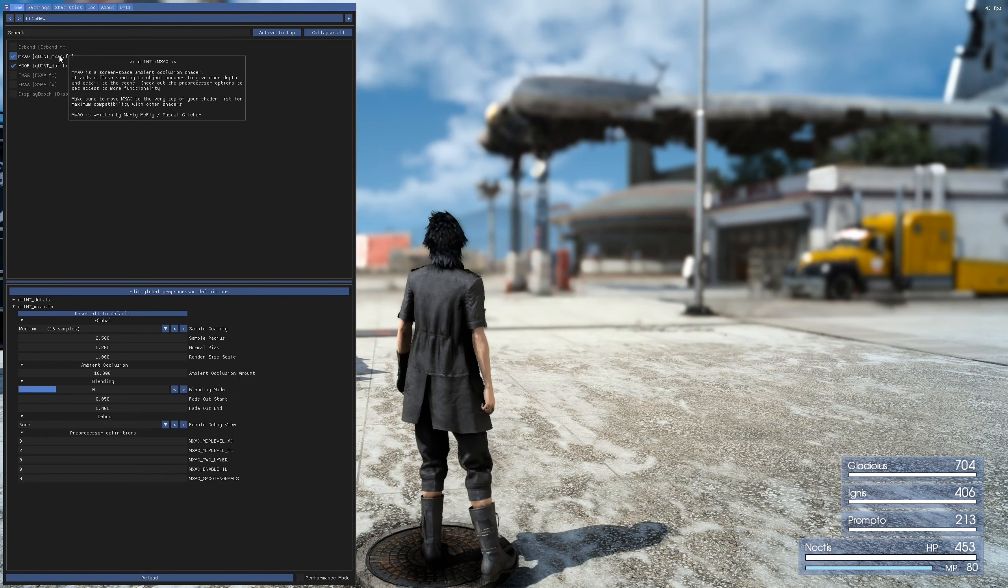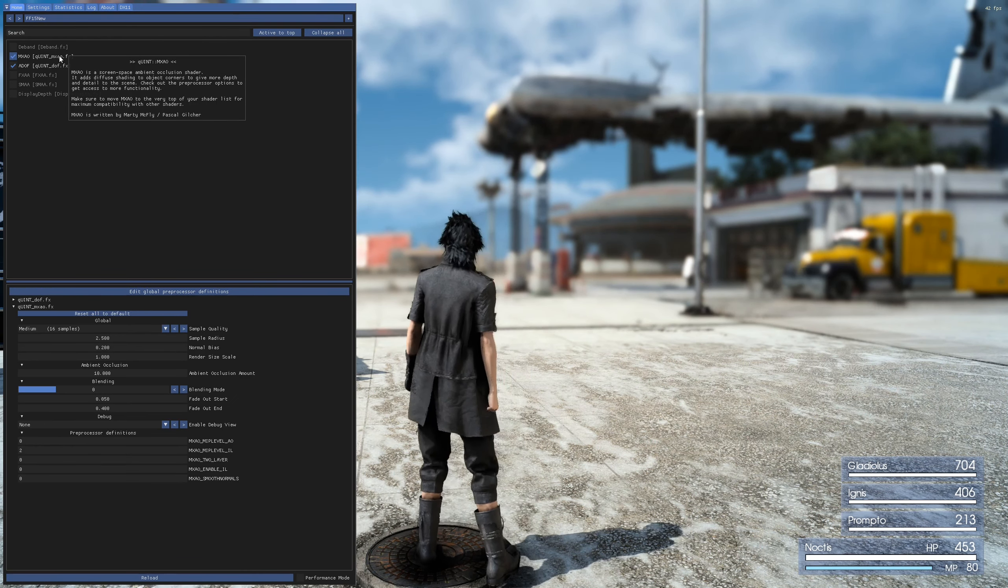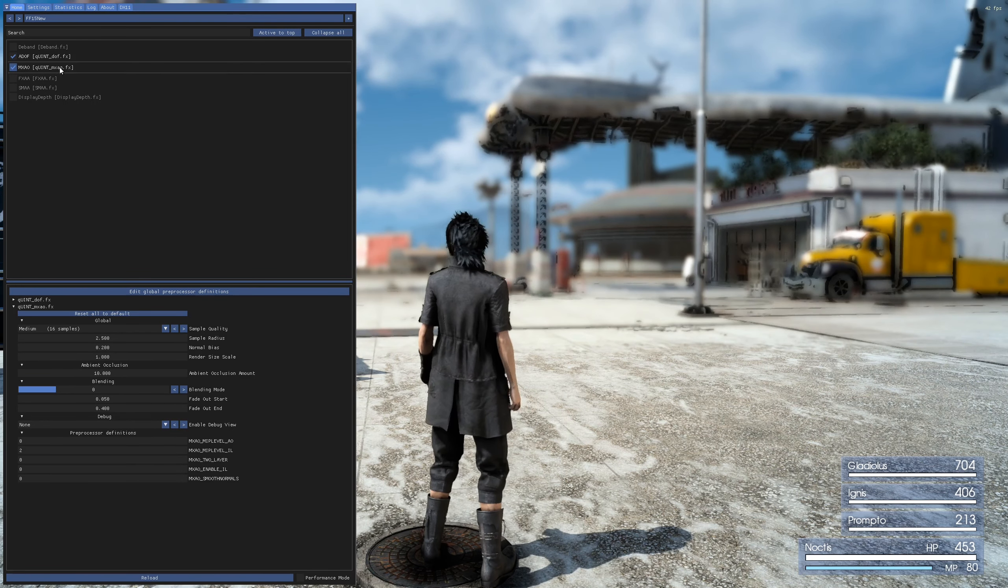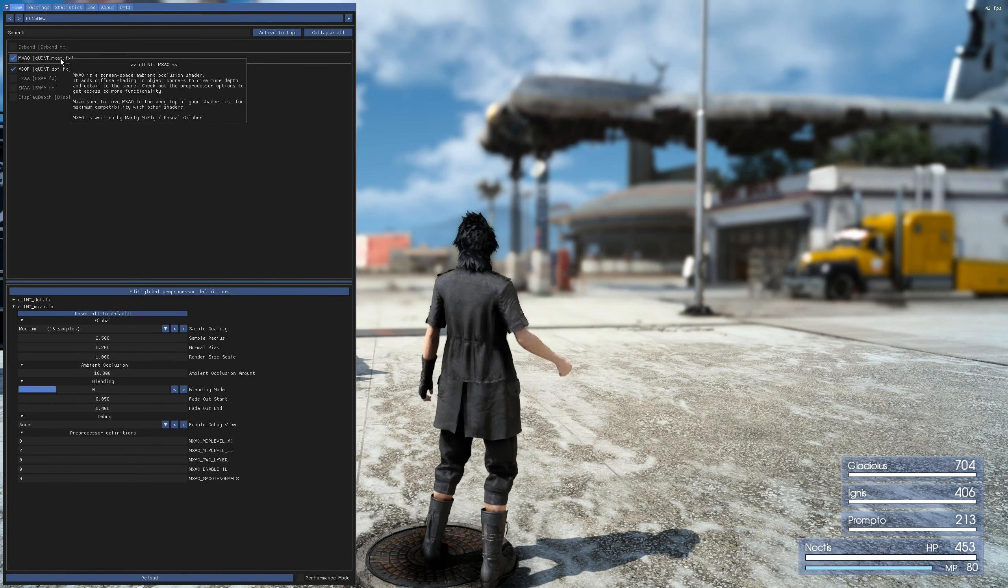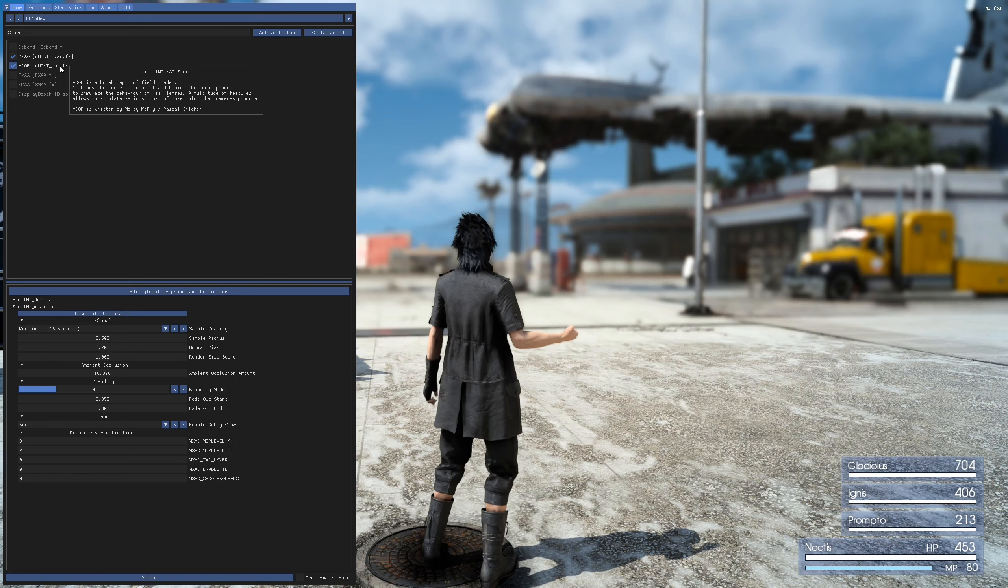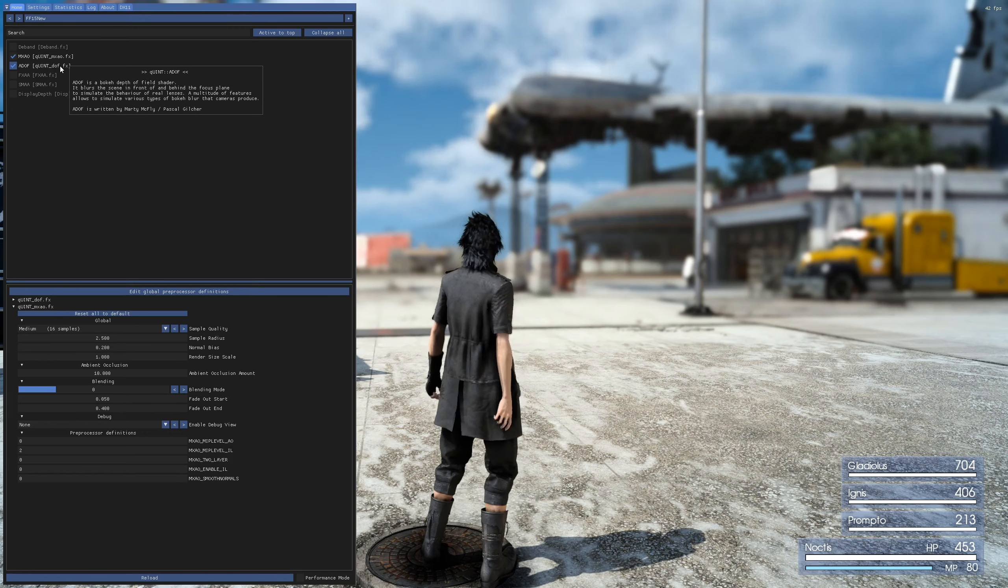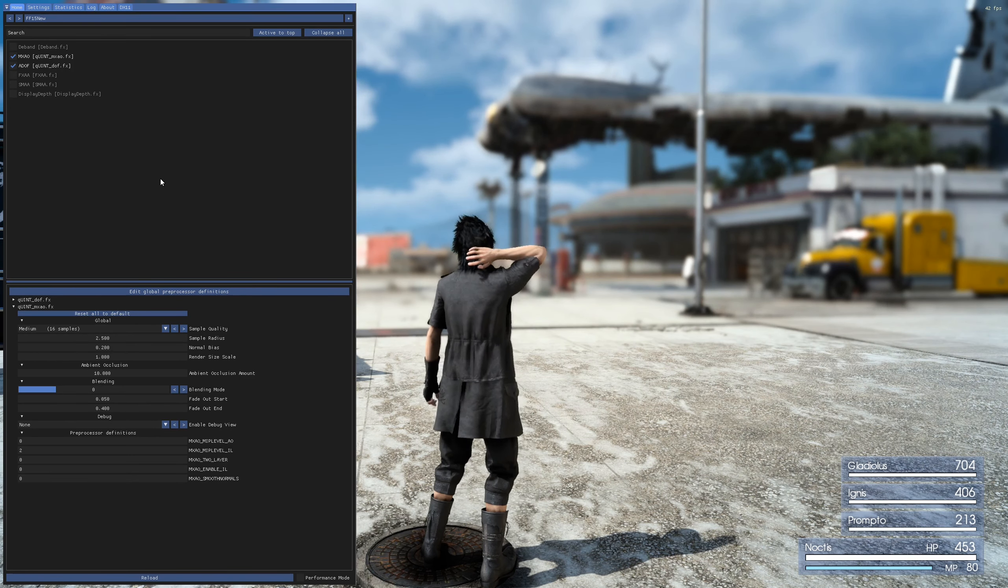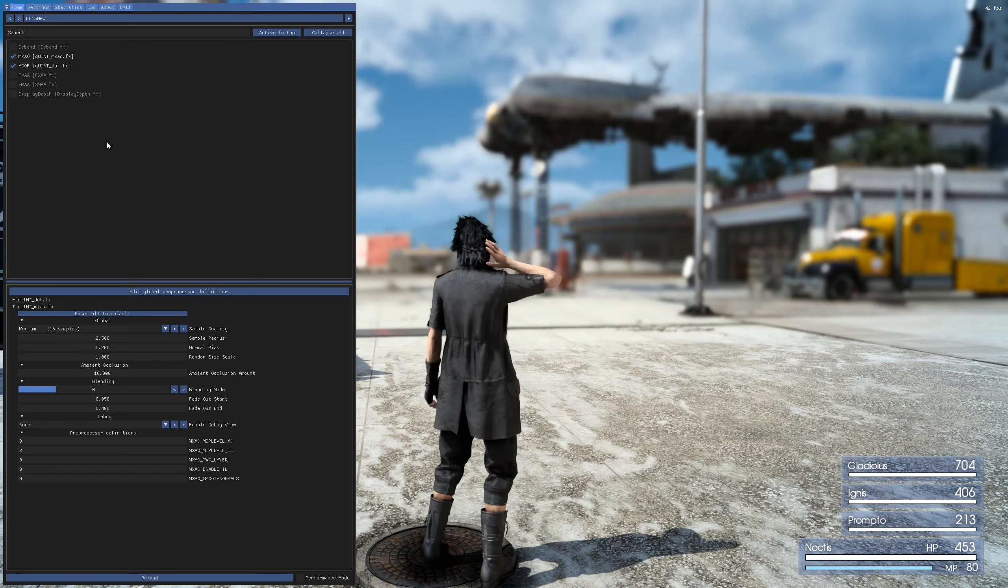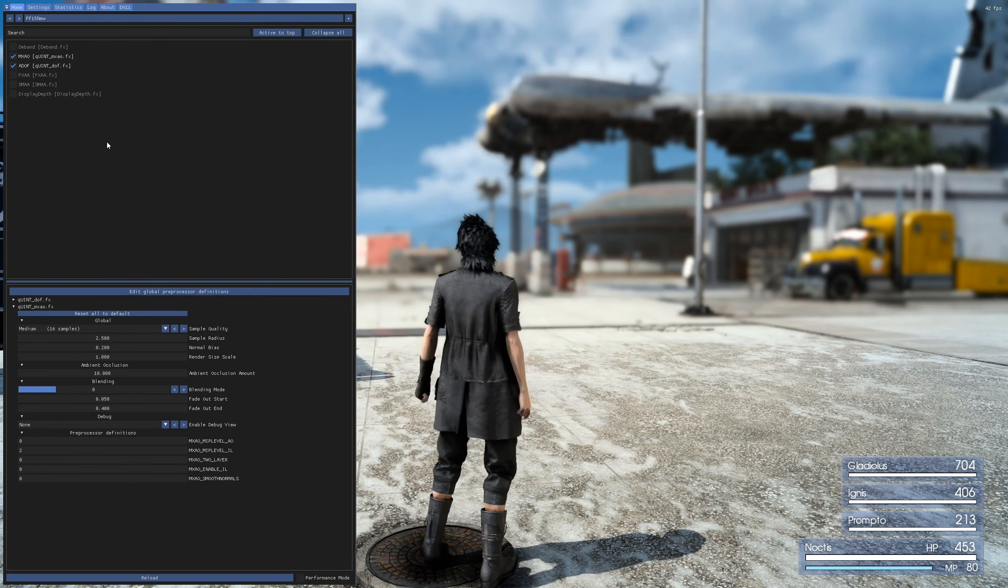But what we want to do is we want to do shading first and then depth of field. So we reorder it here. And now it blends in nicely. You can turn it off, turn it on. See that there's a difference being made. But it's also layered correct. We want shading first, then depth of field.